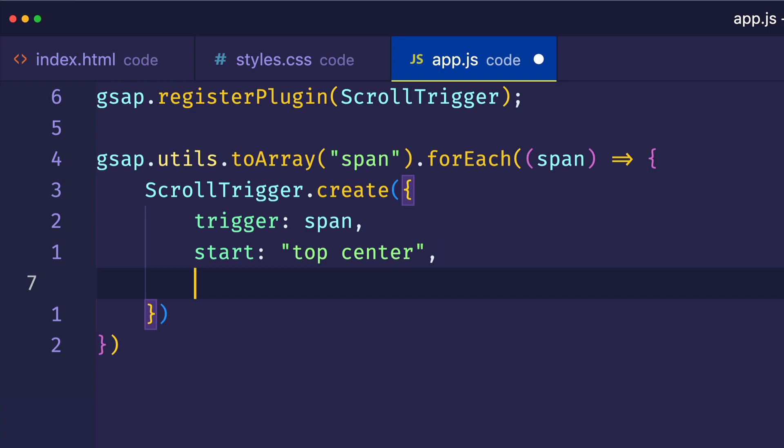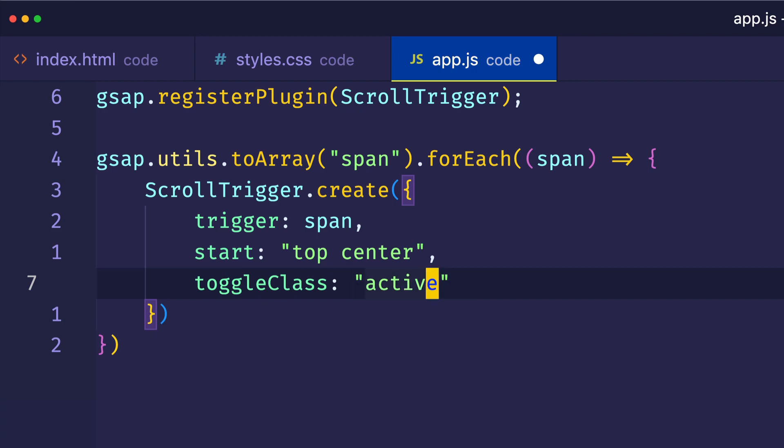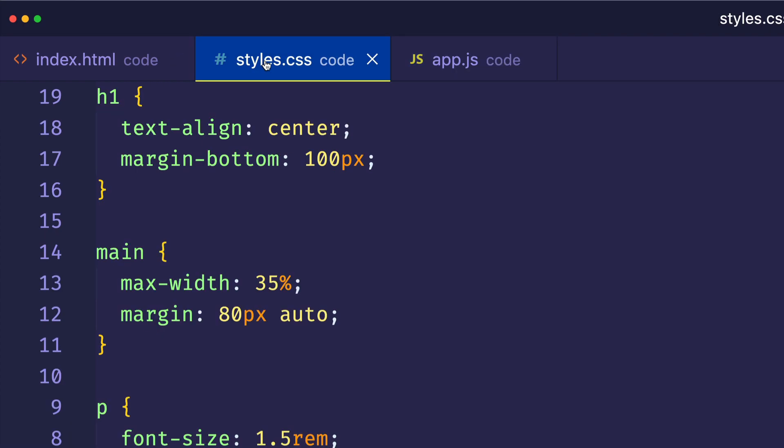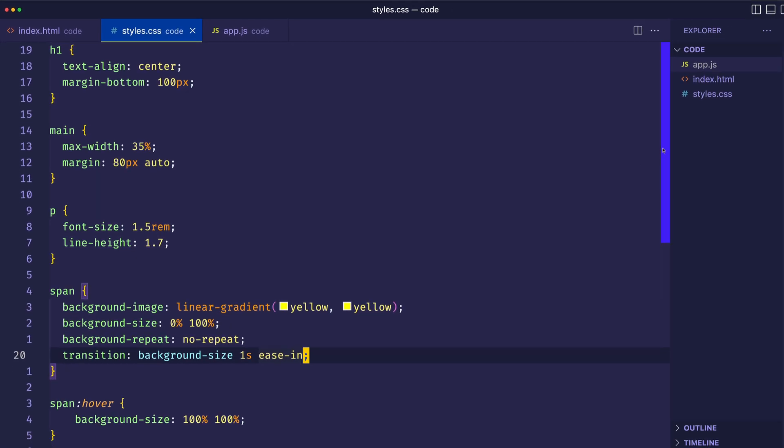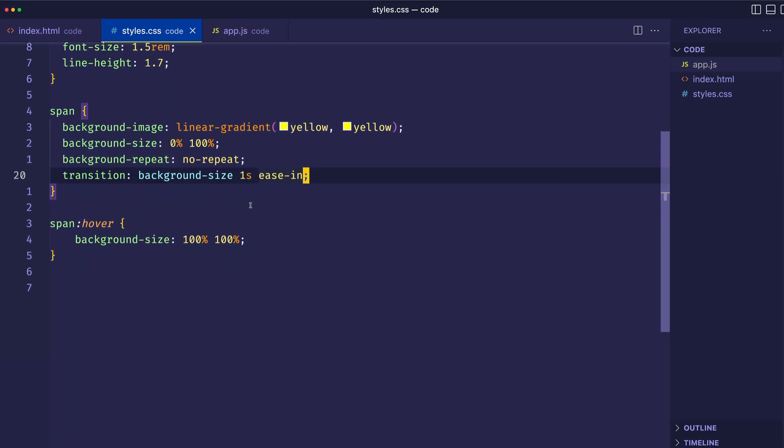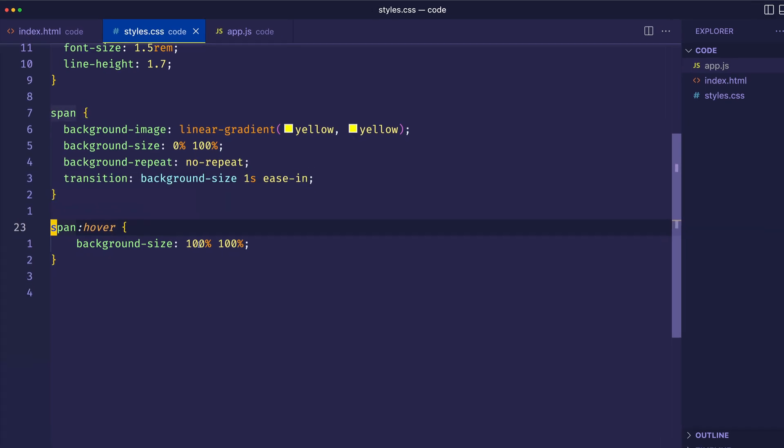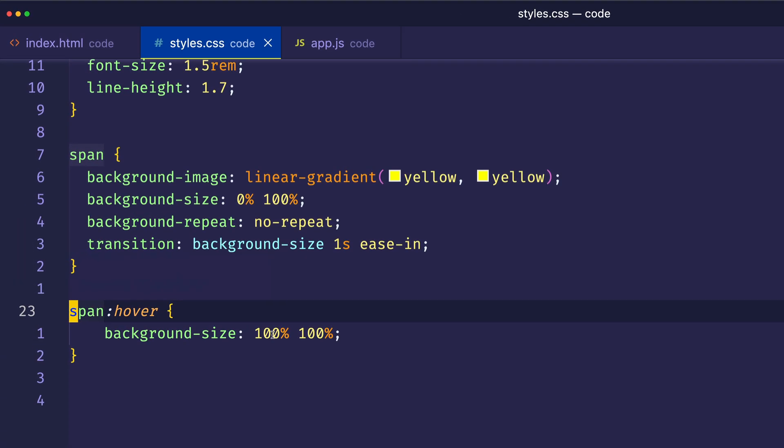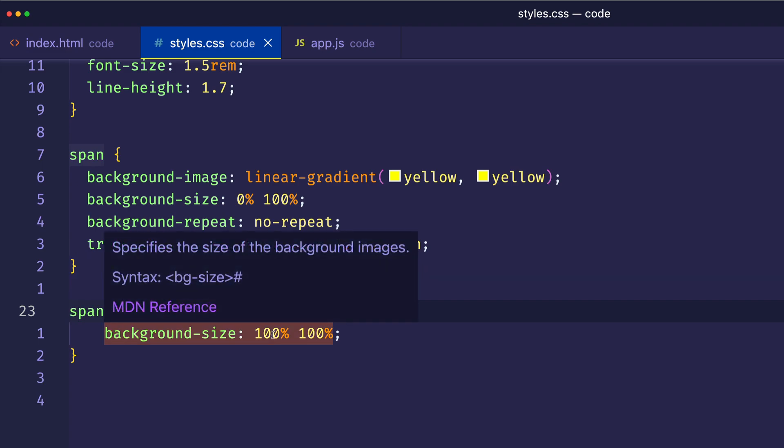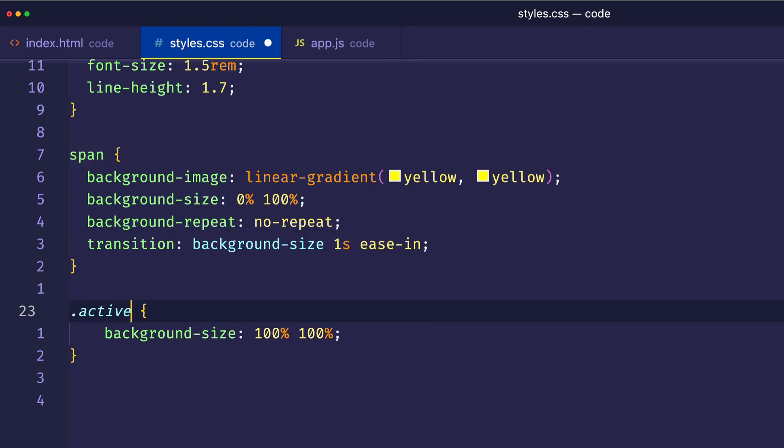So speaking of toggling a class, the next property we're going to use is called toggleClass. And what we're going to do is we're going to set this to a value of active and make sure it's a string. Now, the name active is just the name that I'm making up. Your class name could be anything, but we'll call ours active. And what we're going to do is we're going to go back into our CSS. And if you remember before, we were manually testing our highlighting effect using span:hover. What we're going to do now is we're going to replace that with the active class. Because we want ScrollTrigger to take over the toggling of this class.